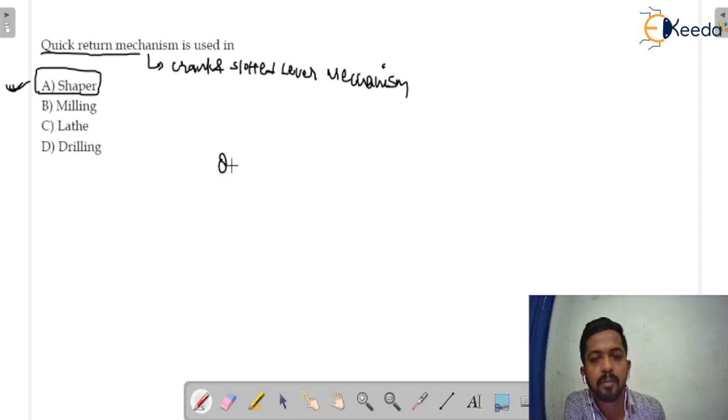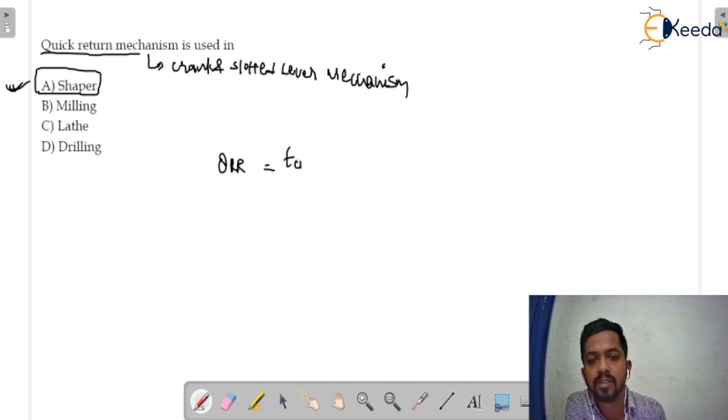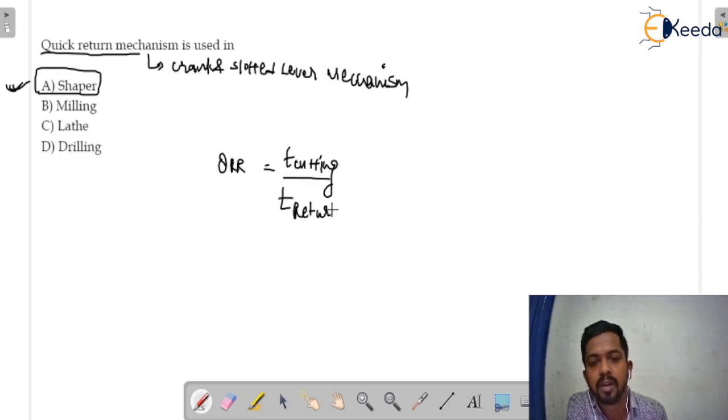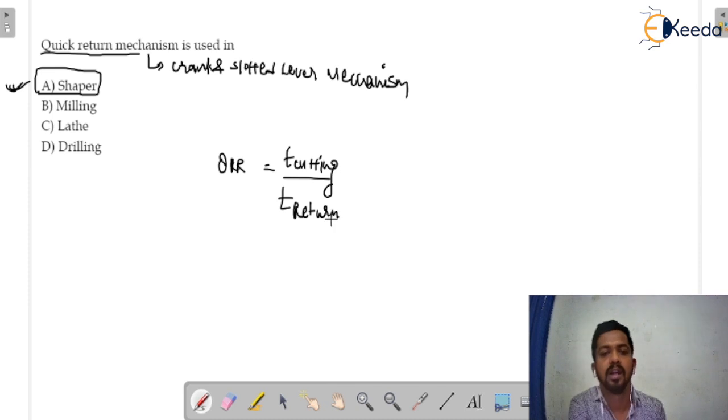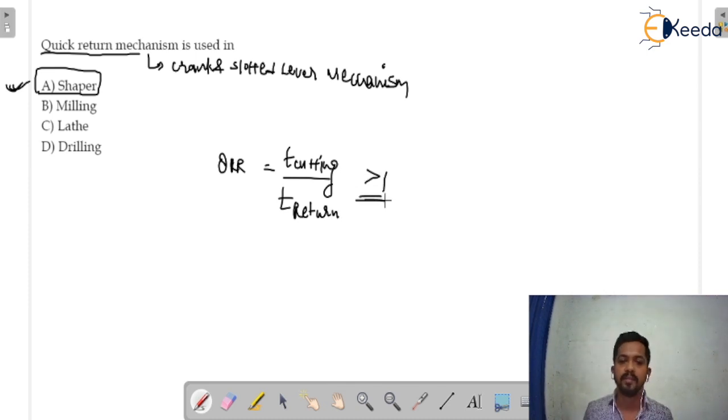Now if I am going to ask you what is the quick return ratio? You have to know that it is the time for cutting stroke. It is a ratio of time for cutting stroke and the time for return stroke. And it is always greater than 1.